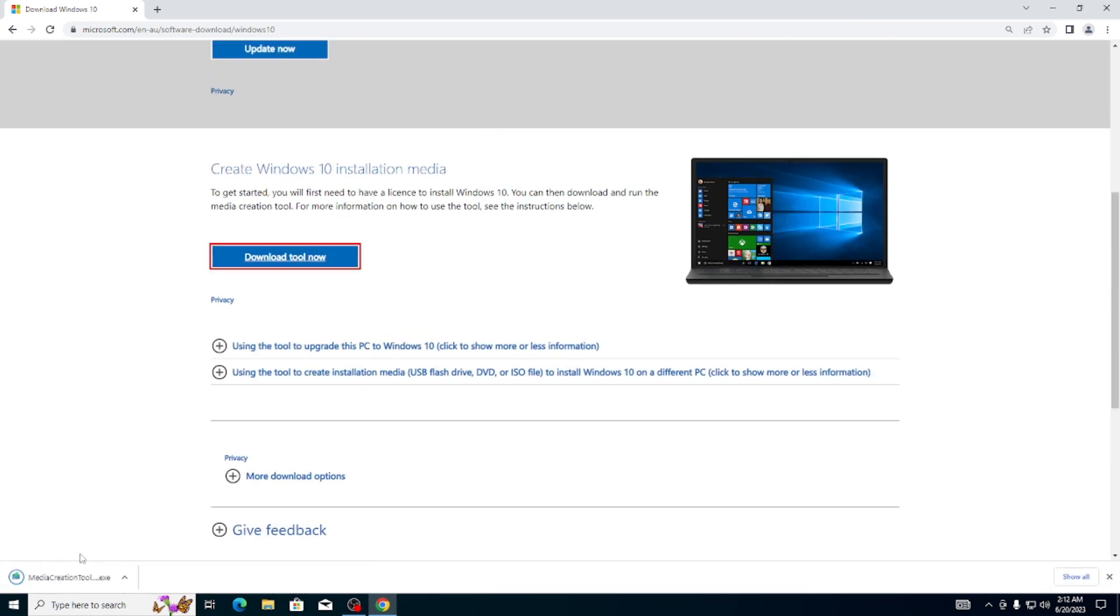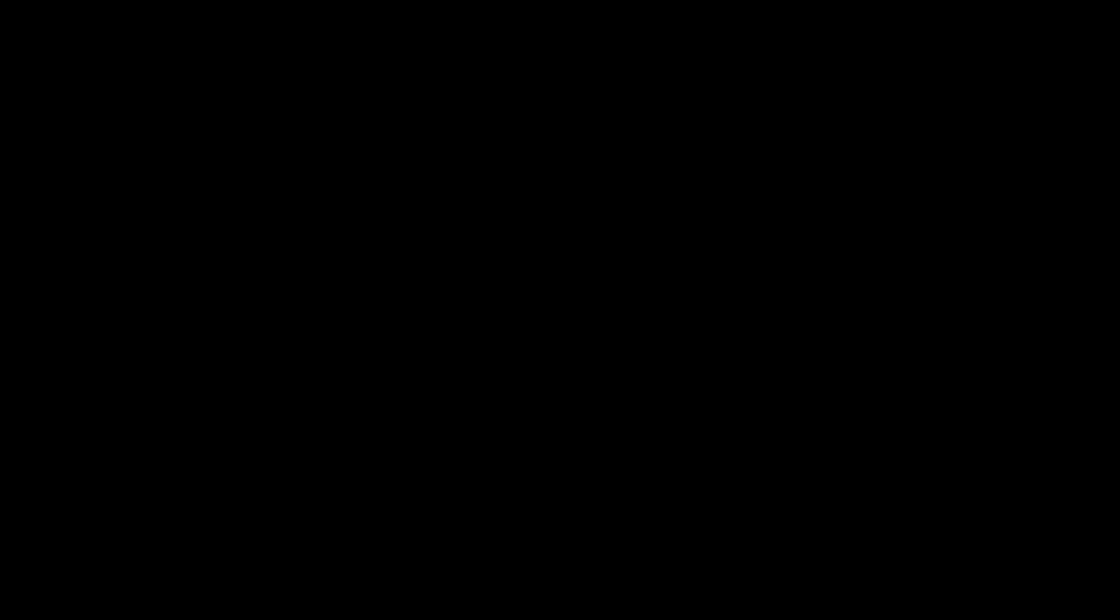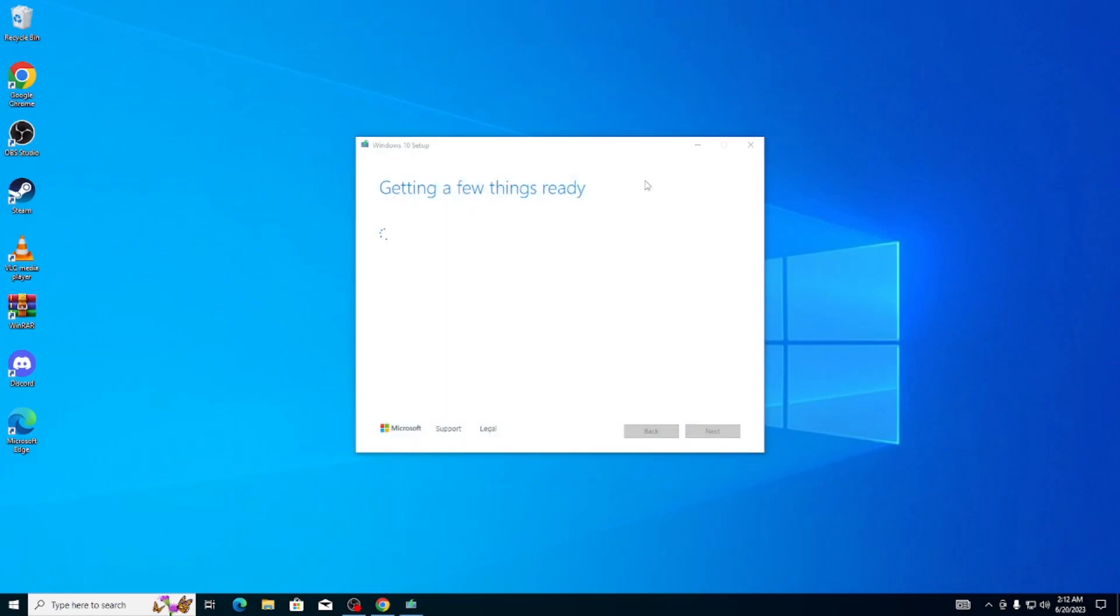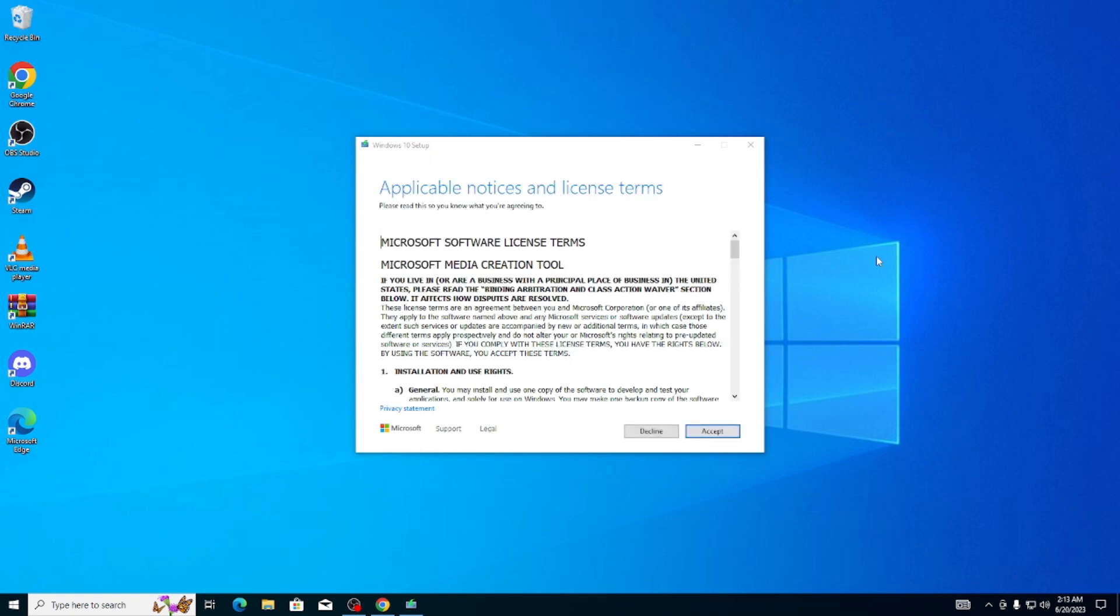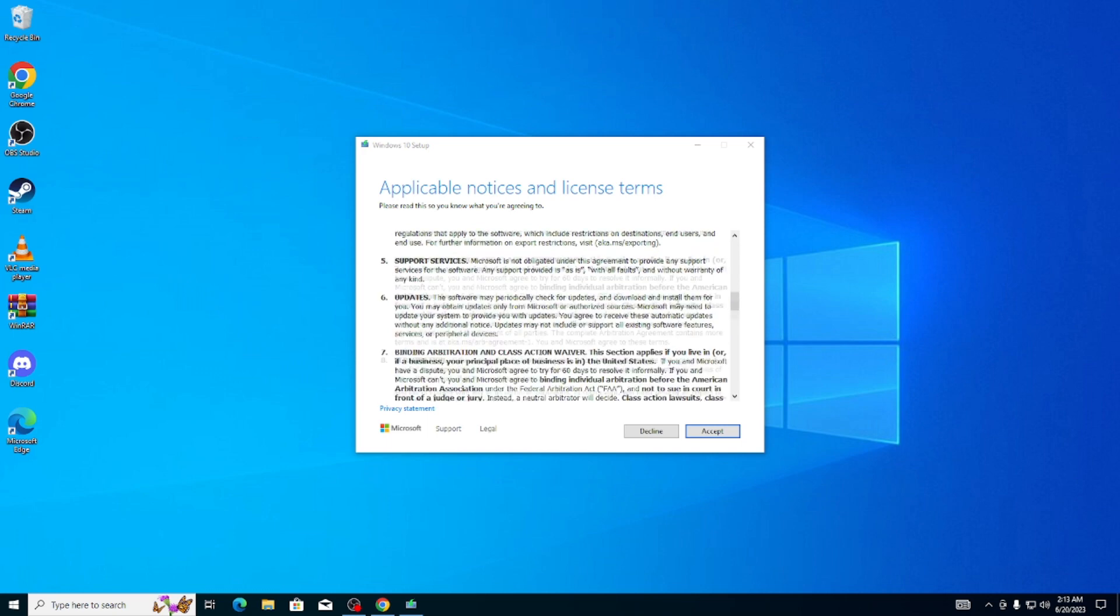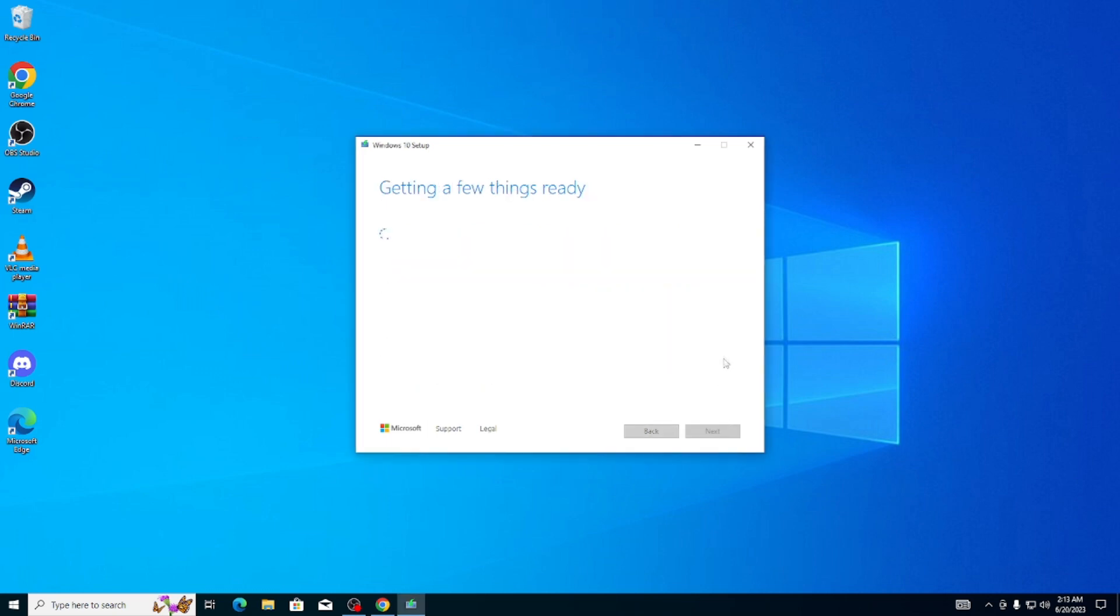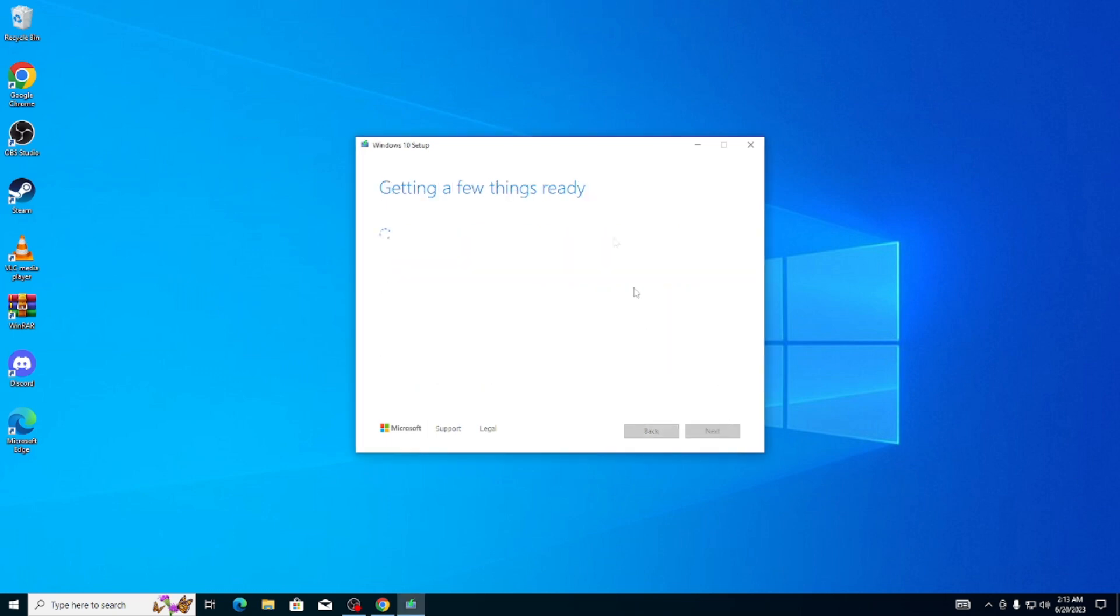That will download the Media Creation Tool. You're going to open that, click on Yes, and this process will take a while, so please be patient. Here it will prompt you to accept the license terms. Just click on Accept and it will run a bit more.